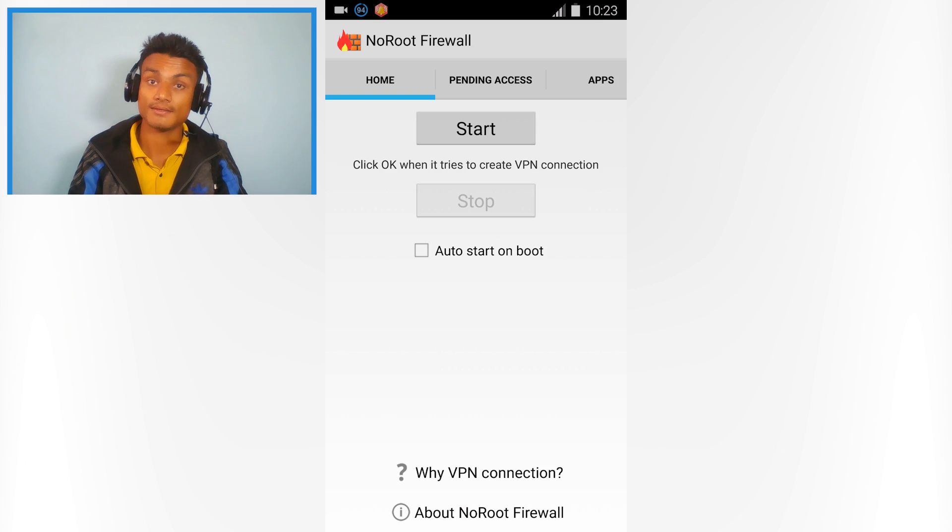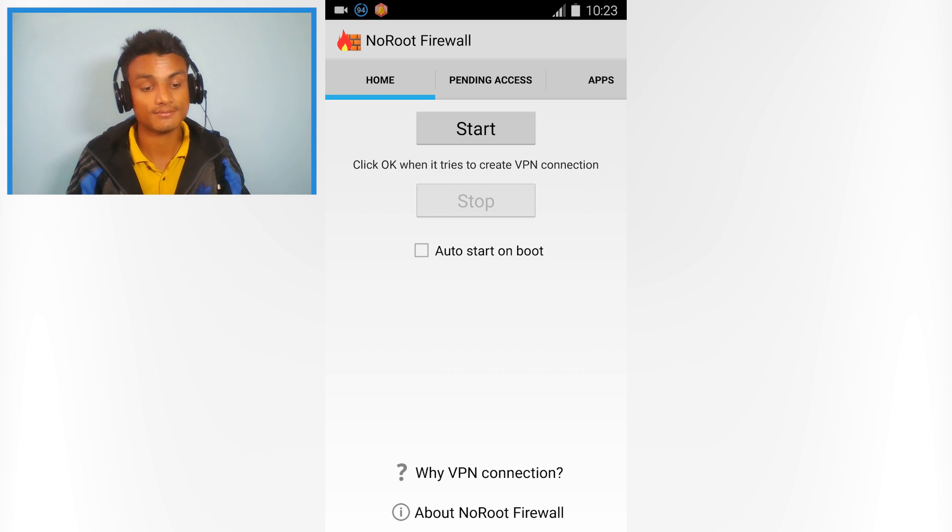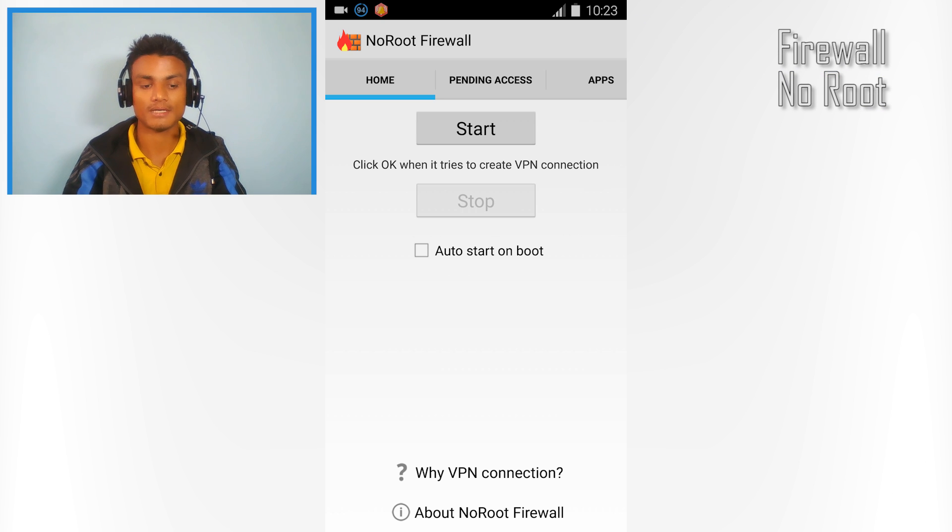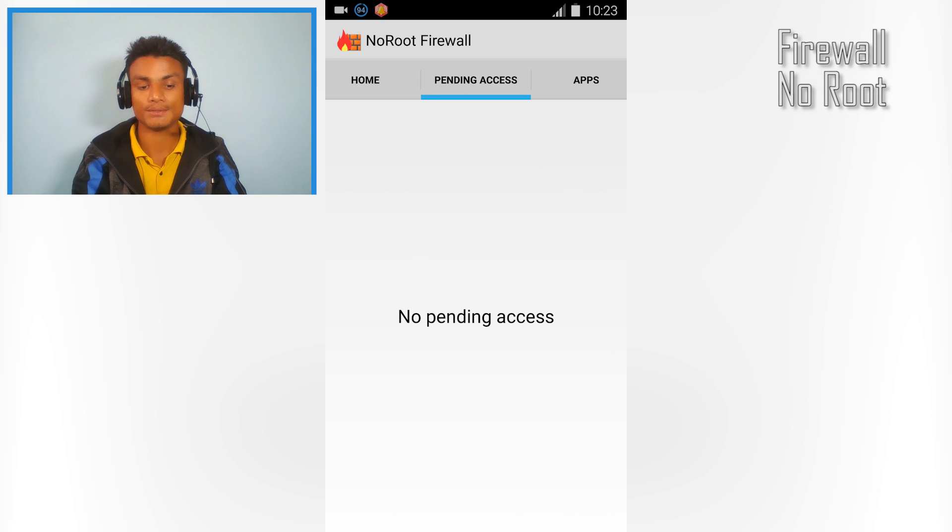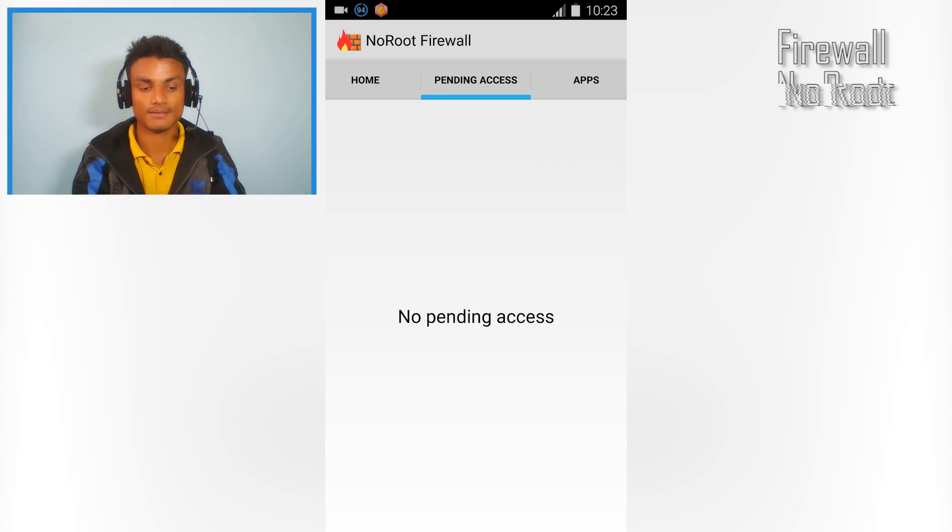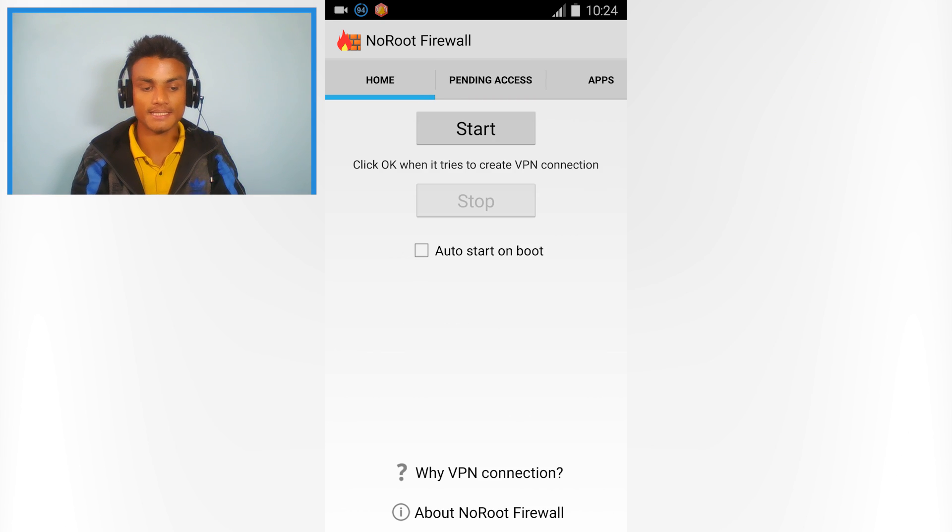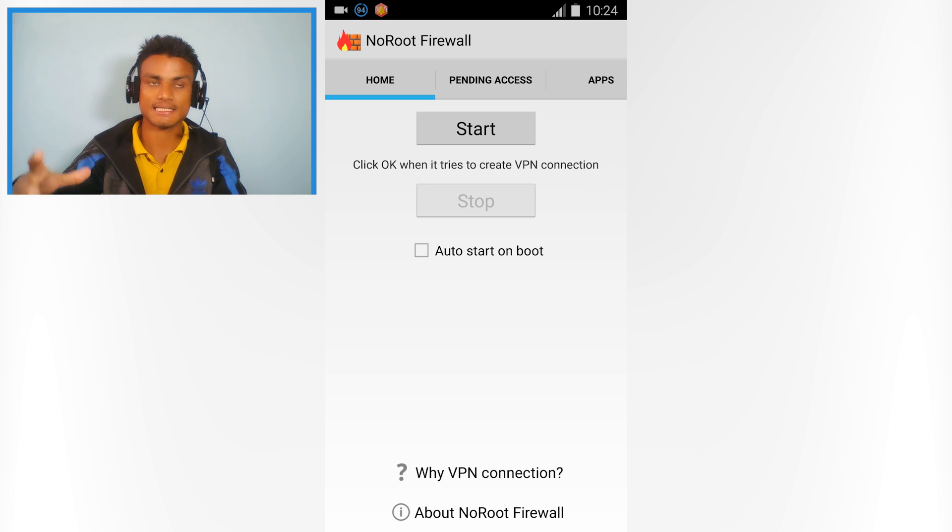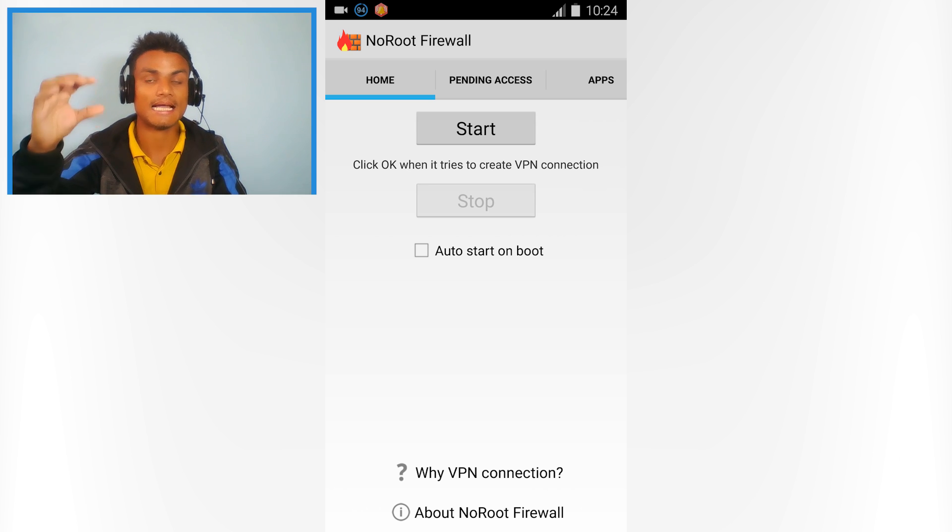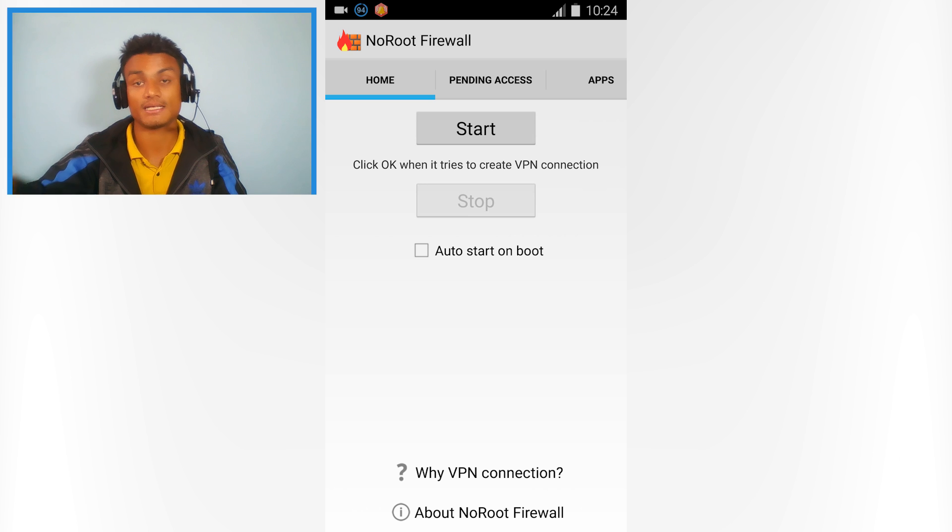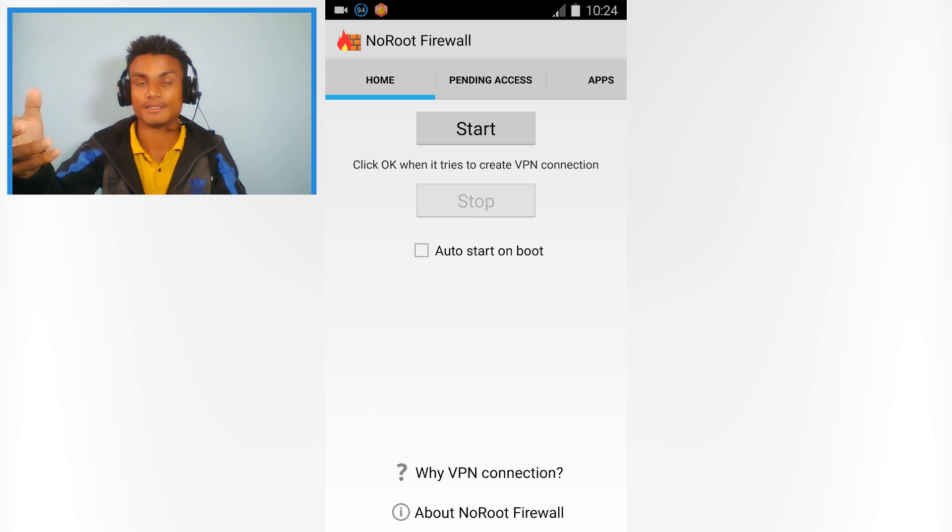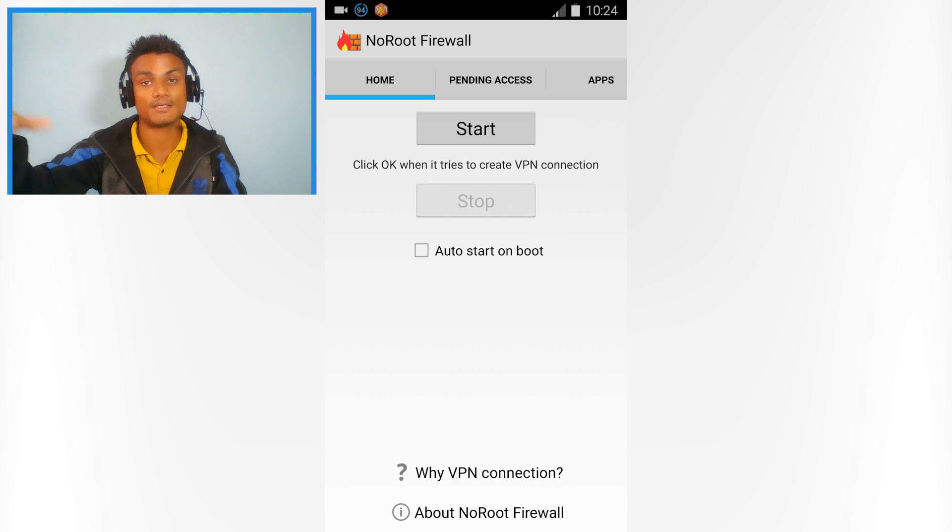The final one is No Root Firewall. Yes, you don't need root. Firewall means if you want to give or not give internet access to any specific app - just like on a computer, you can disallow the internet connection to specific applications.